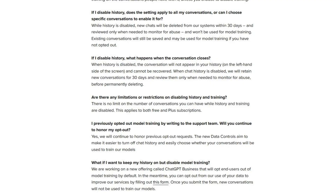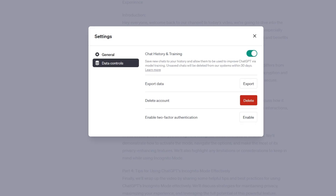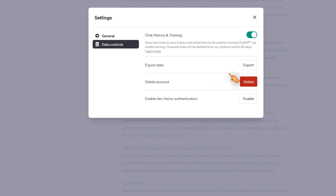Now that we've cleared that up, to enable the incognito mode and disable chat history and training, simply click the button.